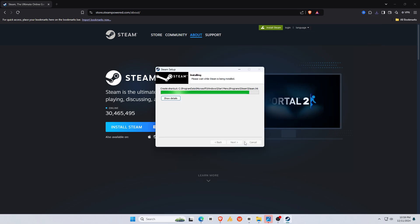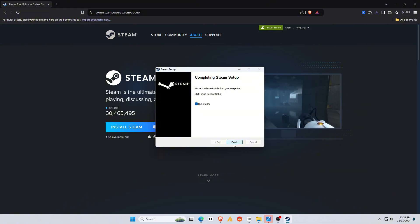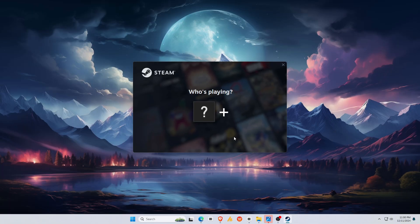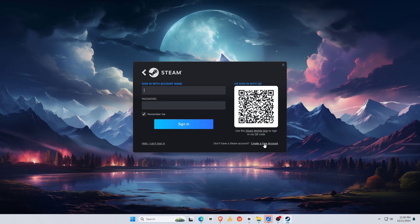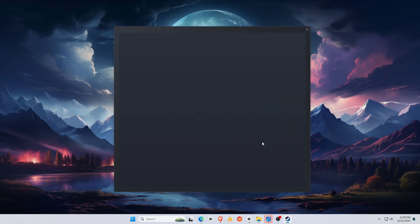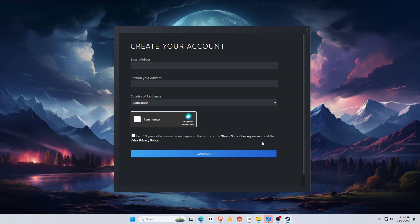Next, install. You know the drill. When it's done, open Steam and log in with your account. Don't have one? No worries. Just create a free account right there.